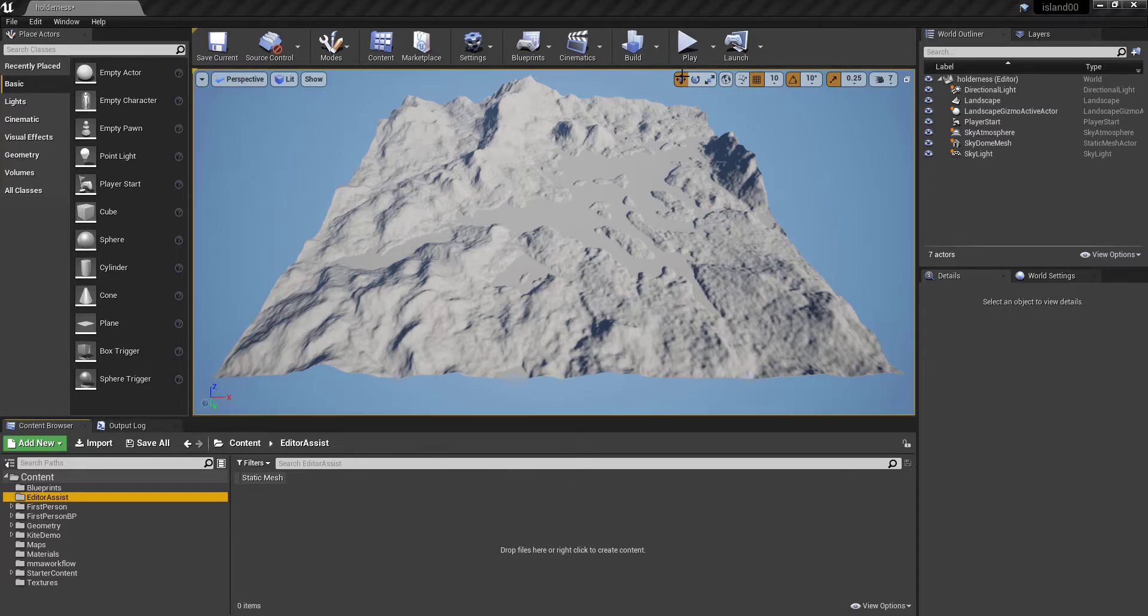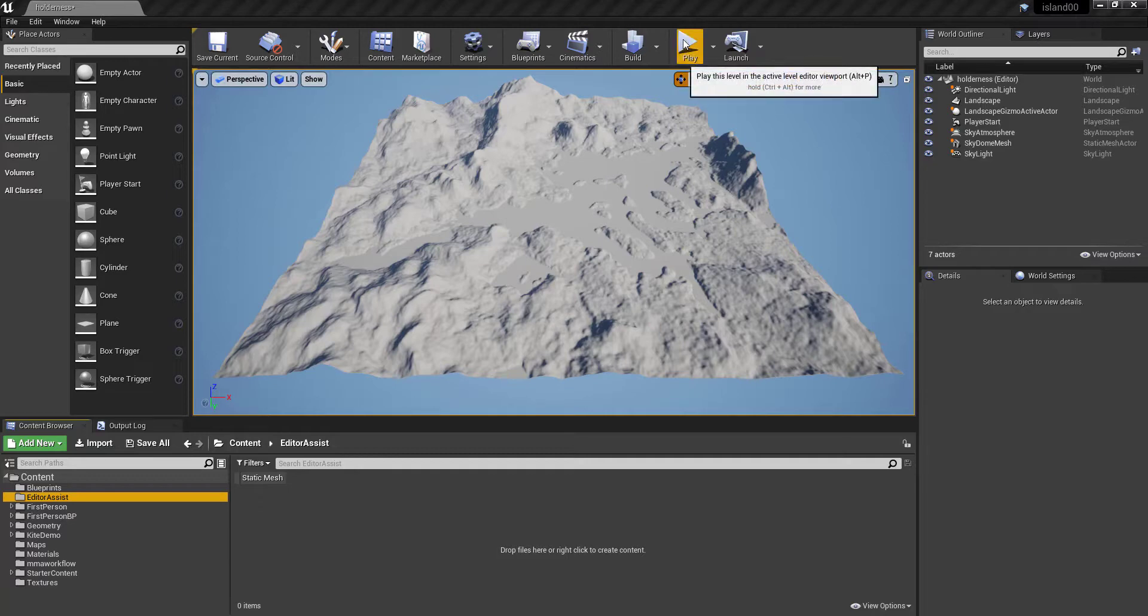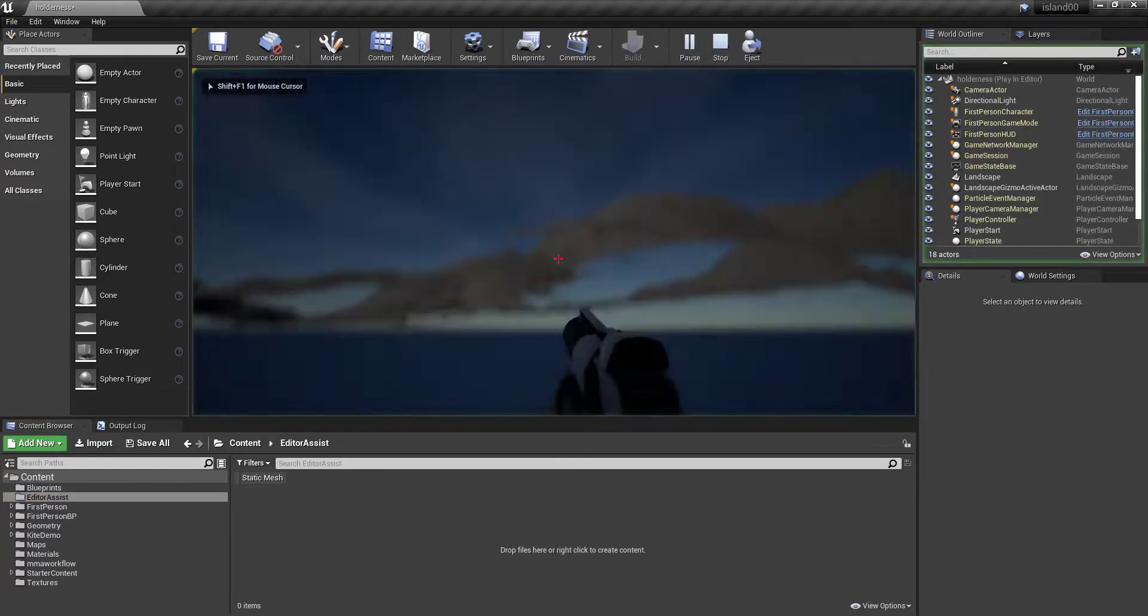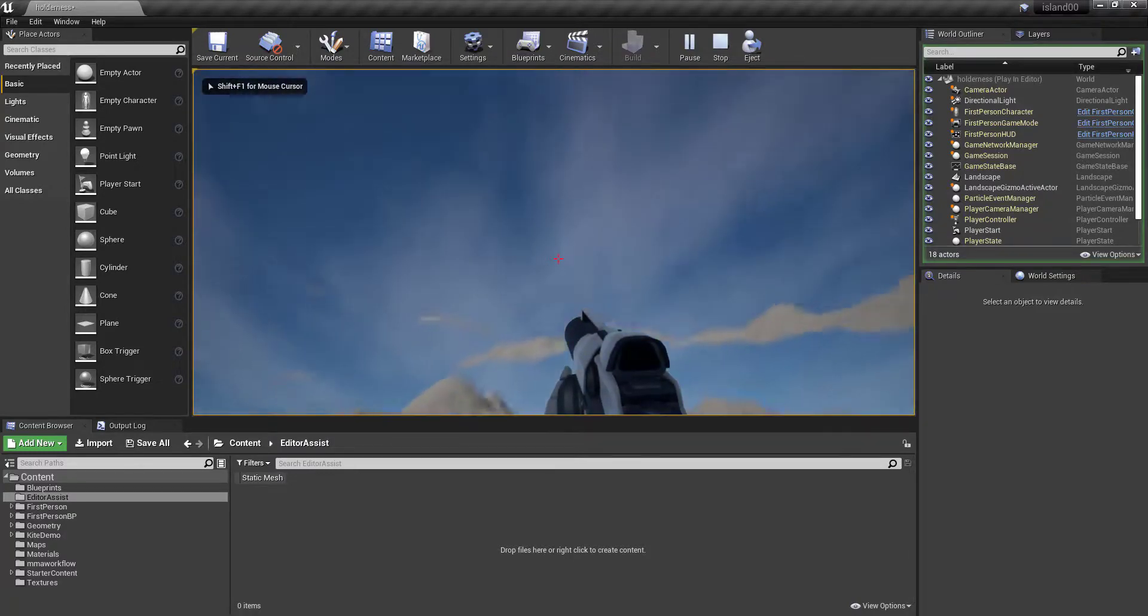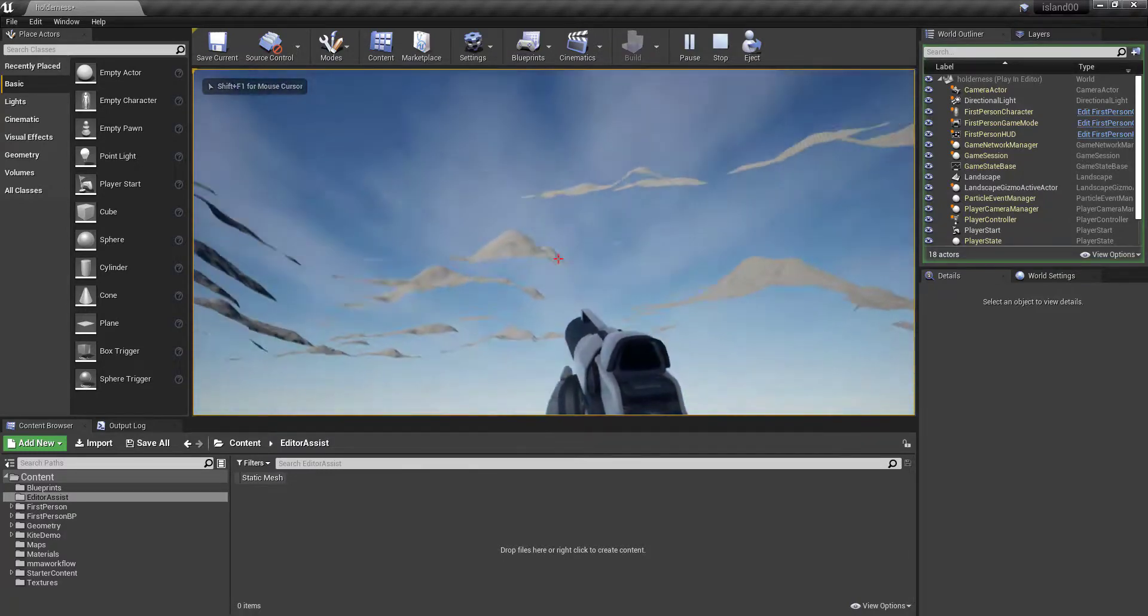You make this nice big map, and then you go into your play editor here to see how it looks, and oh, wait a minute, where's it going? Hey, come back here.